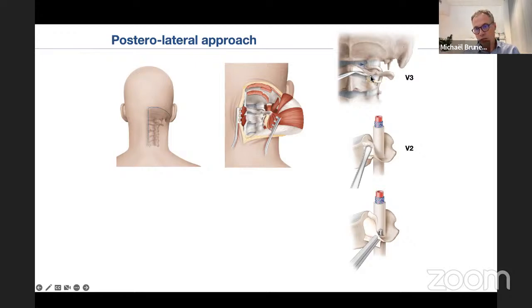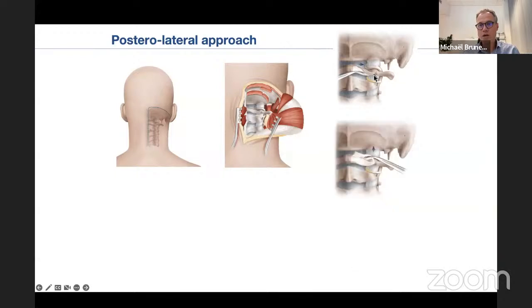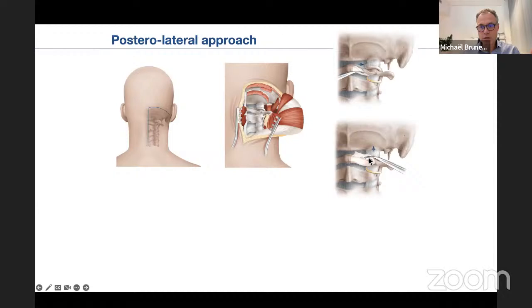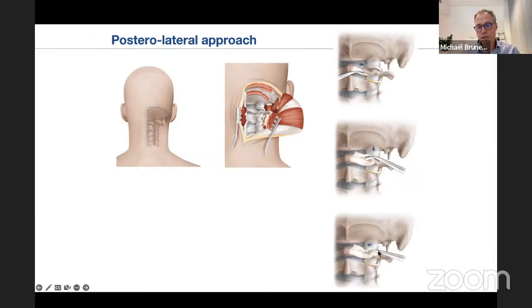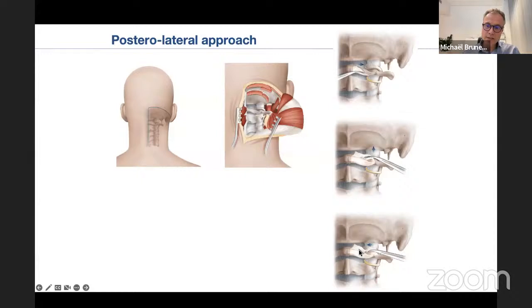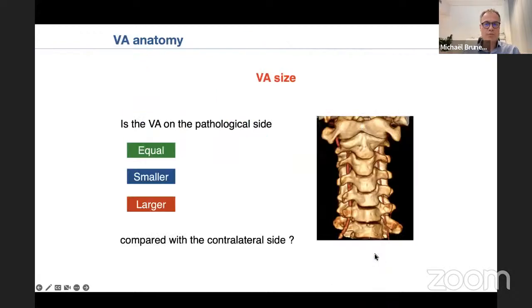At V3, you elevate from the inferior border of the C1 posterior arch and move from inferior to the upper aspect of the C1 posterior arch, where the vertebral artery has a horizontal portion. Moving from inferior to superior and then laterally to medially, you expose the vertebral artery in its groove — and this is a safe exposure.